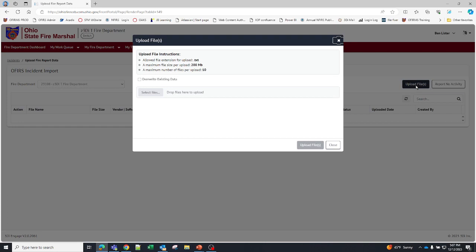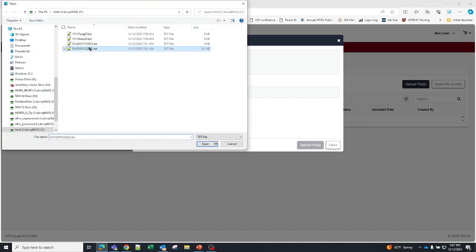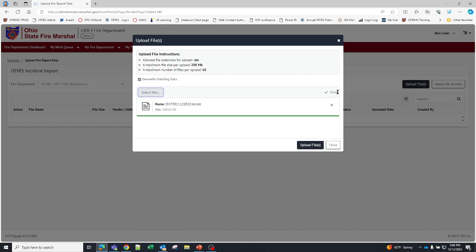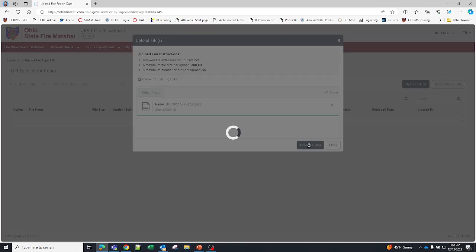Once you go to upload files we encourage you to click on the overwrite existing data. What this does is if there is an incident already in our system and you are uploading that incident again with updated information, this will overwrite that incident so that we can get the most current information from your system. The next thing you'll do is select files. Once you select the file, click on the file on your computer. You see that that line turned blue and then finally turned green. It says that it is here and it says done right here. All that means is the file is pre-loaded. Now you have to click on upload files.